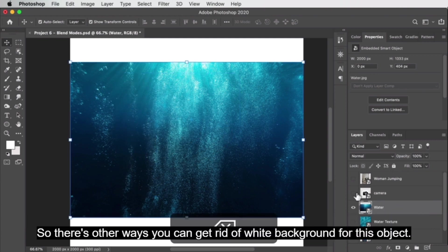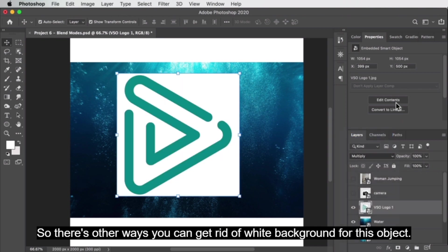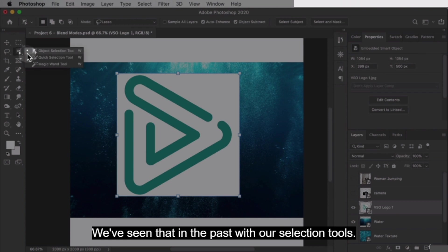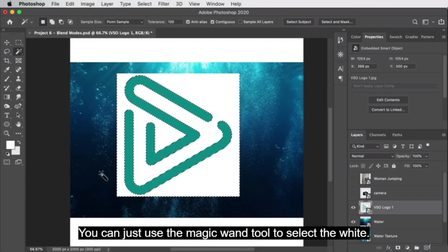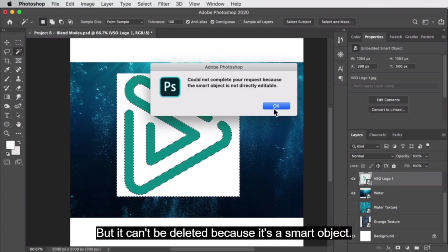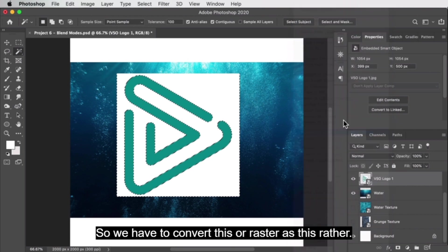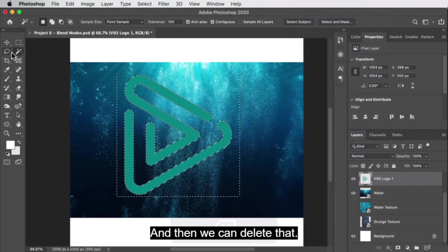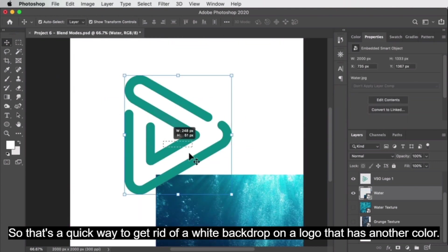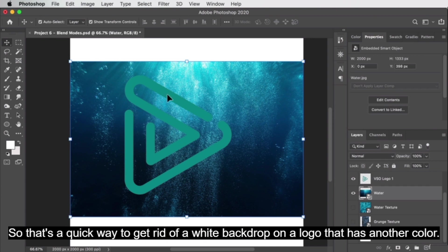There are other ways to get rid of a white background for a colored object. We've seen that with selection tools — you can use the magic wand tool to select the white and delete it. But if it's a smart object it can't be deleted, so you have to rasterize it first, and then you can delete the white. That's a quick way to get rid of a white backdrop on a logo that has another color.